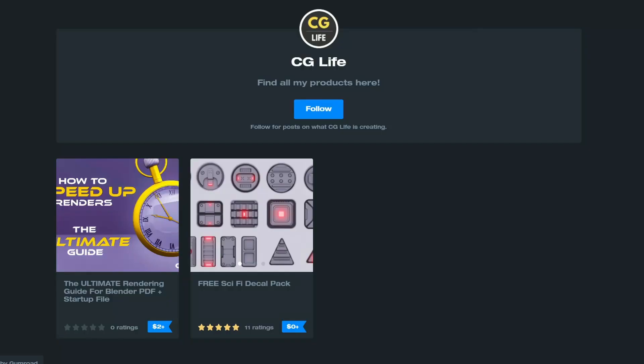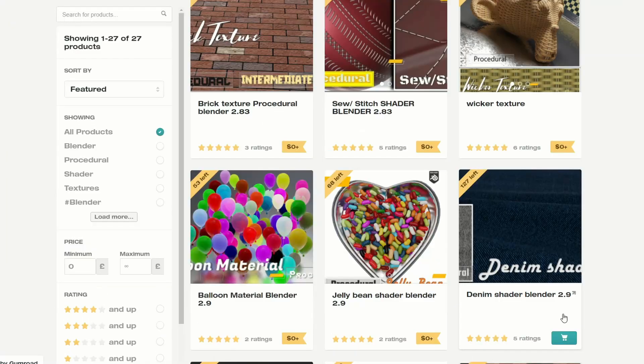And let's quickly move over to Gumroad — this is my favourite site, after all. It's a Free Sci-Fi Decal Pack, nice one, and that is from CG Life. Dr. Blender has come out with a few shaders as well — only 6 to 8 and 53 of these left. It's the blown material and a jellybean shader. Nice one, cheers.